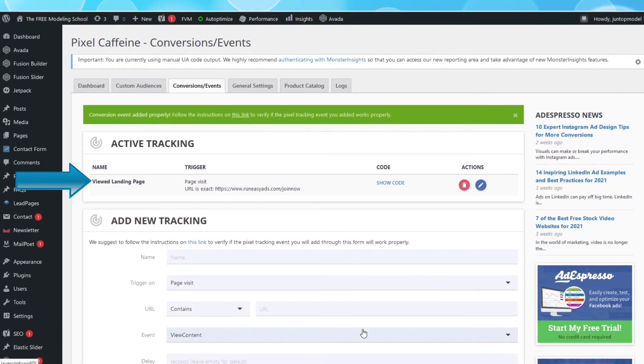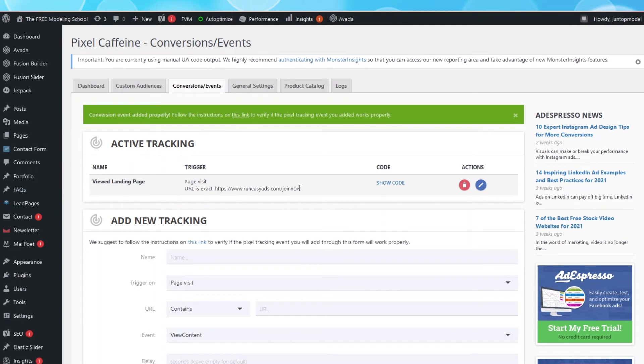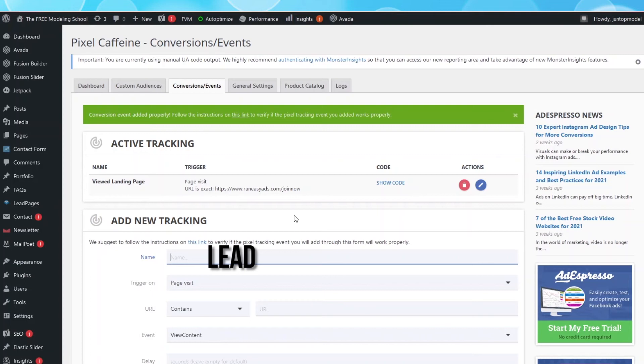You can see, our first tracking event is created. Viewed landing page. Okay, now let's create our second event, the Lead event. So under Name, type in Lead.